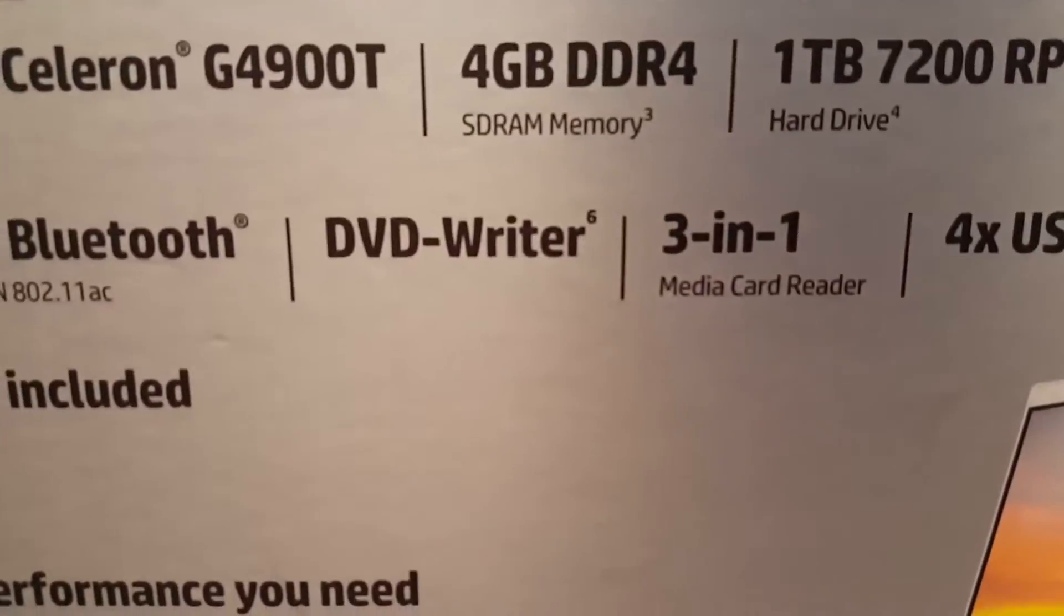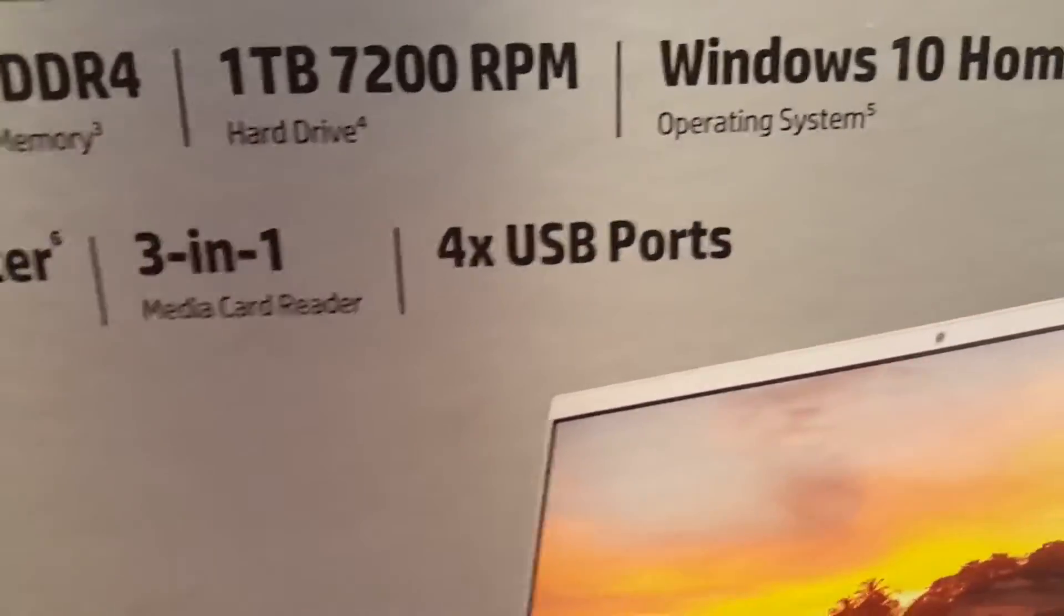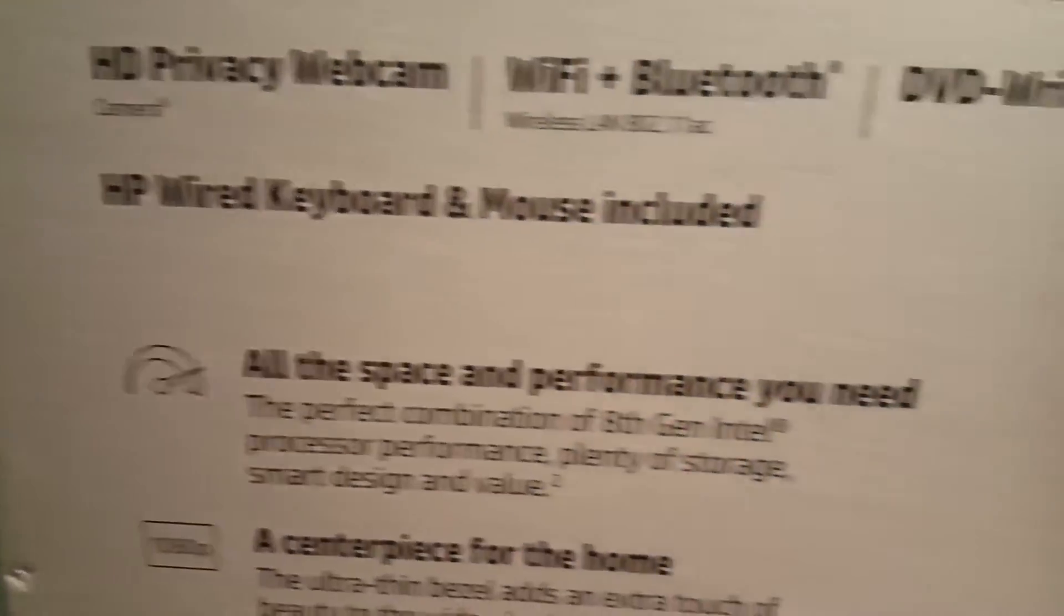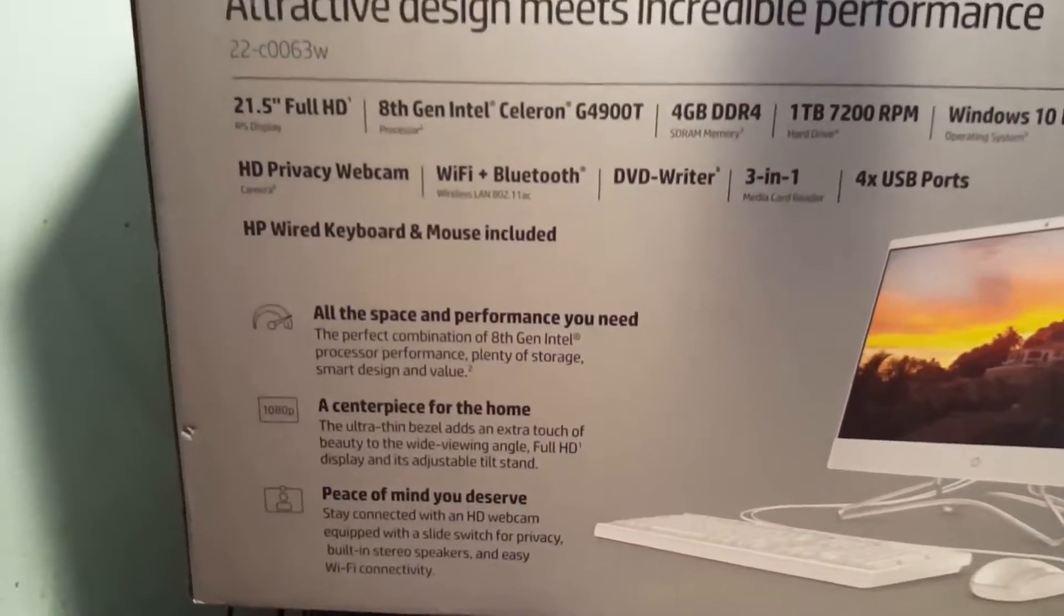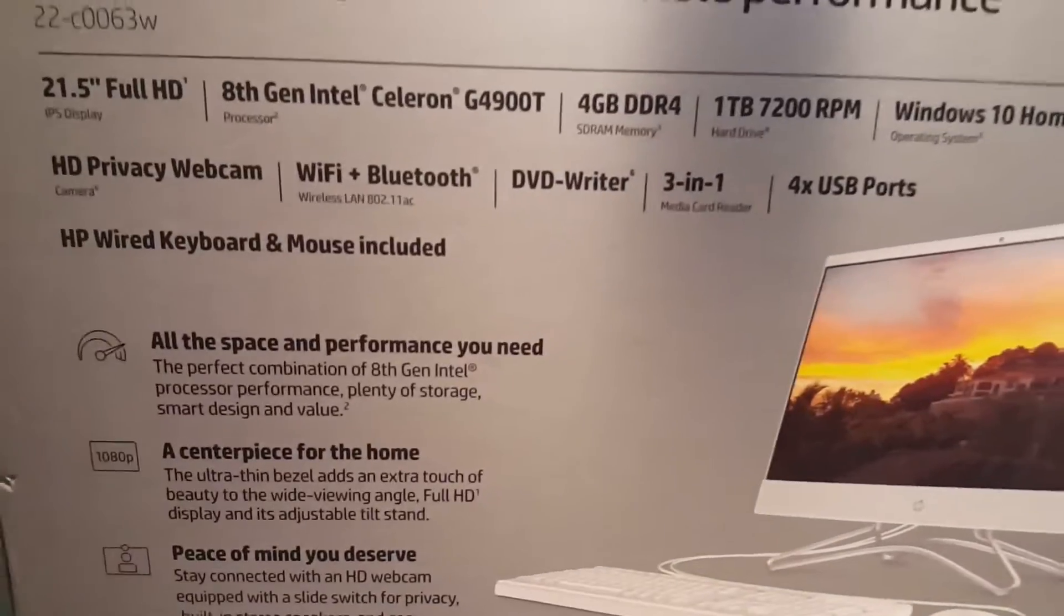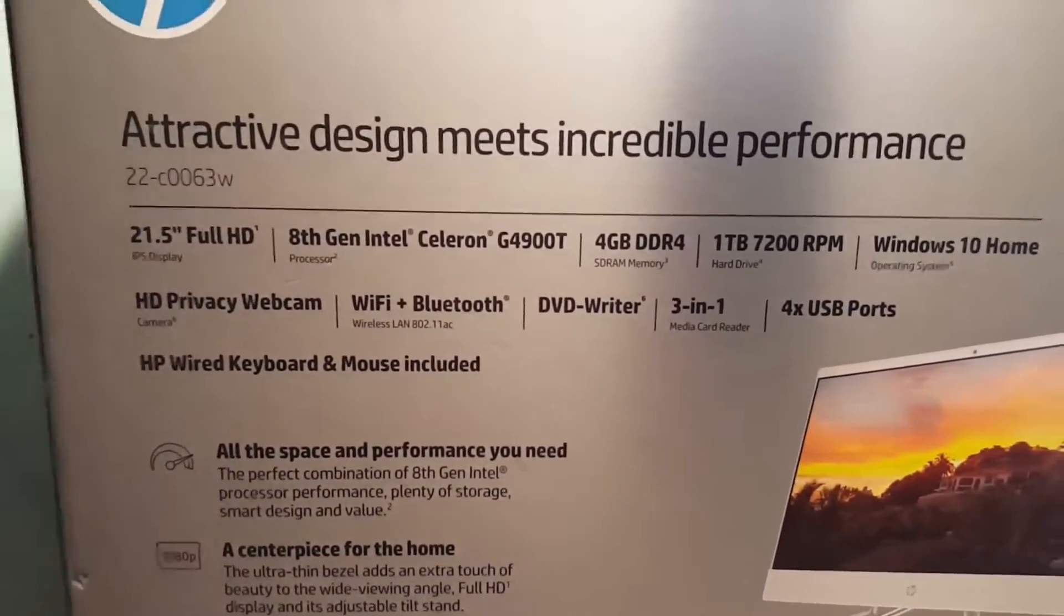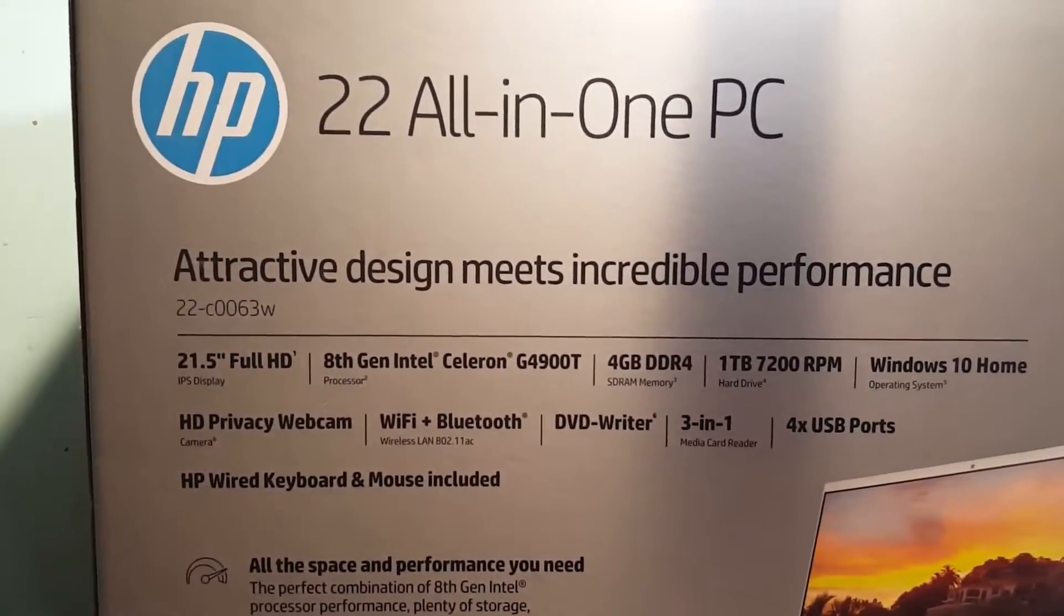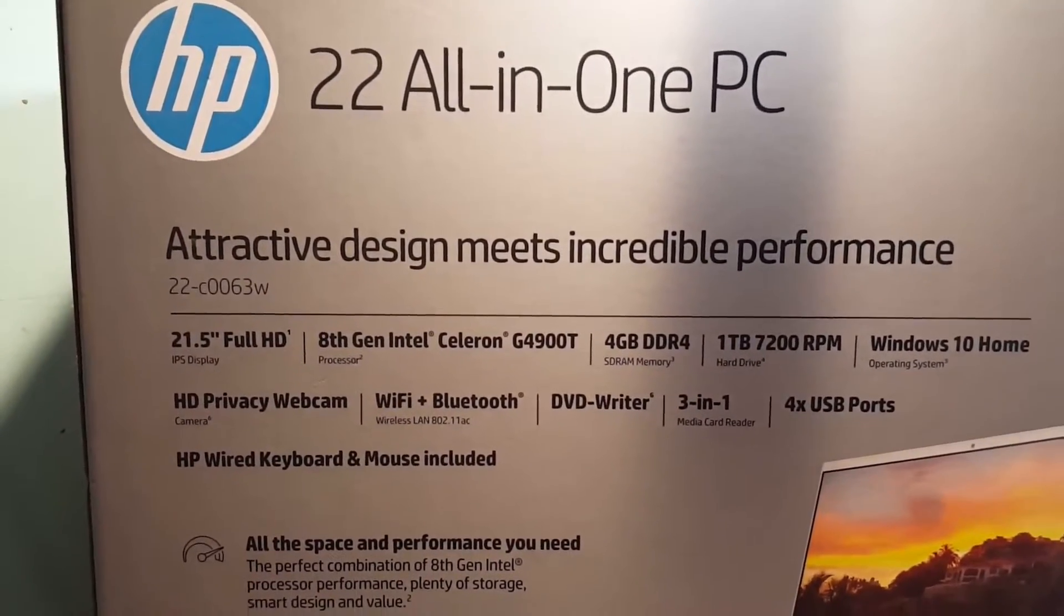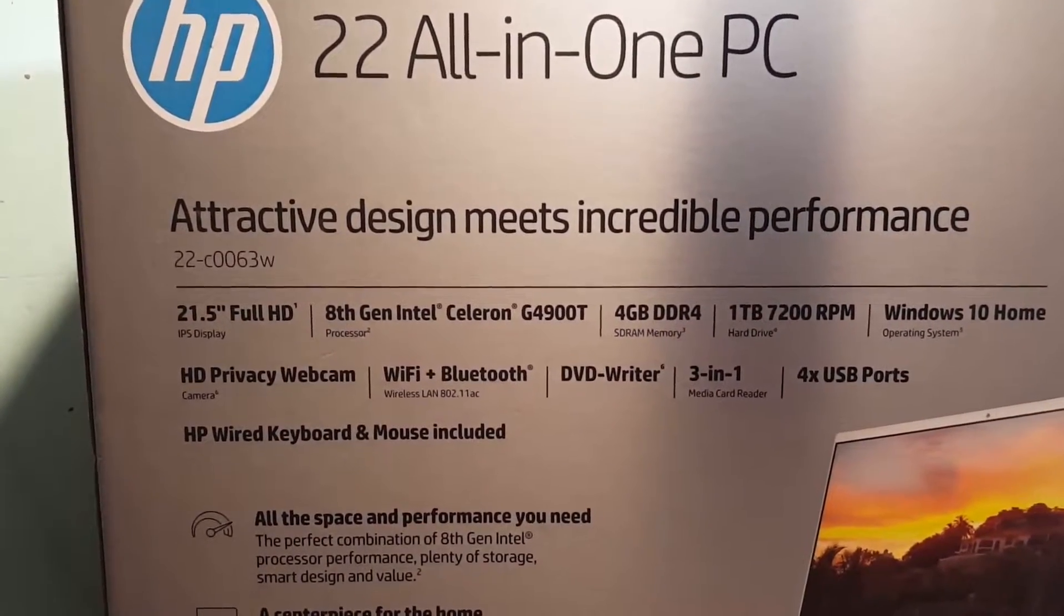It also has Wi-Fi and Bluetooth, a DVD writer, 3-in-1 card reader, 4 USB ports, and of course a mouse and keyboard are included. I got this on sale, actually on clearance at Walmart. Normal price is $399, I got it for $299.